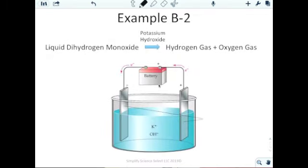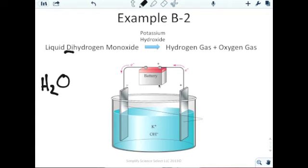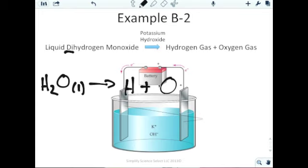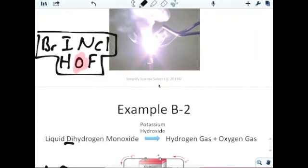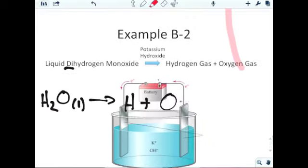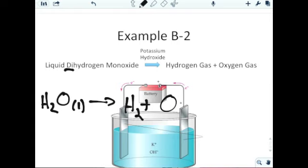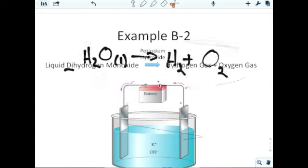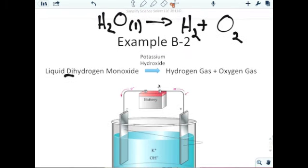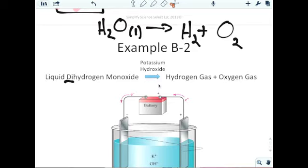For the water electrolysis example, the word equation is 'liquid dihydrogen monoxide produces hydrogen gas plus oxygen gas.' Dihydrogen monoxide is a covalent compound: 'di' means 2, so H2; 'monoxide' means 1 oxygen, so H2O(l). It produces hydrogen and oxygen. Are they part of Brinkelhoff? Yes — both H and O are diatomics. So instead of just H and O, we write H2(g) and O2(g). That gives us our final chemical equation: H2O(l) → H2(g) + O2(g).